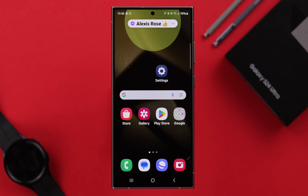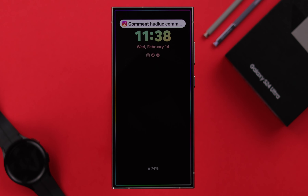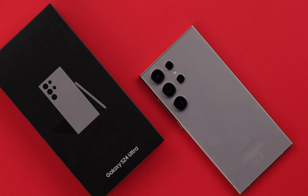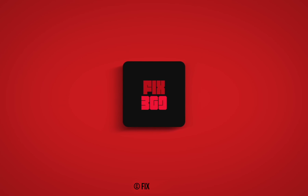Whenever there is a notification from a selected app, the edge lighting will show on your screen. That's how you can enable edge lighting on your S24 series phone. Thanks for watching.